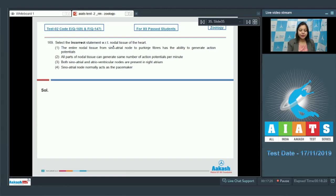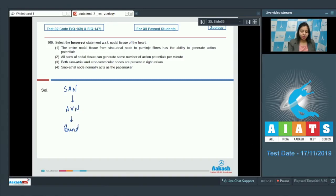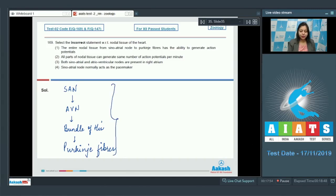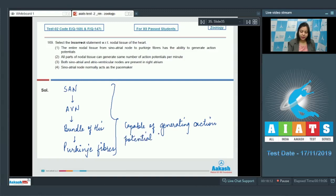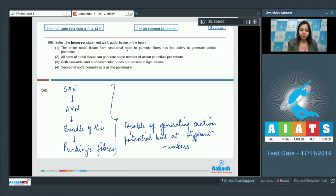Question 169: Select the incorrect statement with respect to nodal tissue of the heart. The nodal tissue begins at the sinoatrial node, then the AV node, then the bundle of His, and then the Purkinje fibers. The entire nodal tissue is capable of generating action potentials, but at different numbers. Option one: The entire nodal tissue from sinoatrial node to Purkinje fibers has the ability to generate action potentials — this is correct.